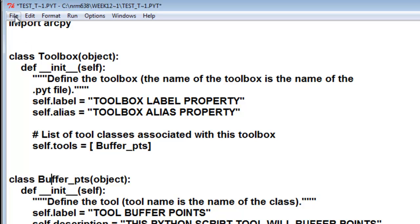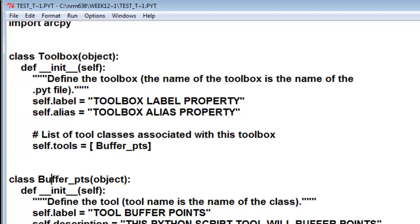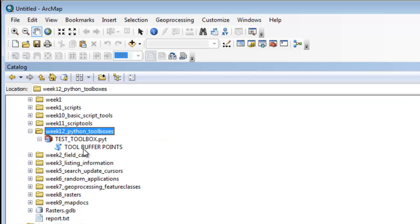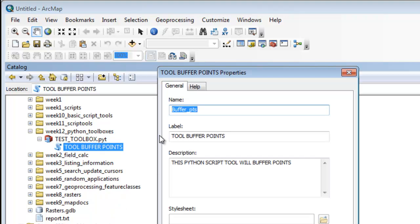Then we'll go Save. Now we have a tool. Its label is Buffer Points, ToolBufferPoints. If we look at the properties, its name is BufferPts. It's got a label and a description.